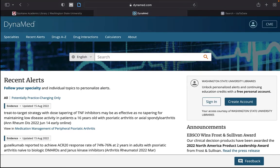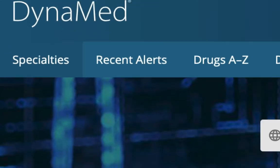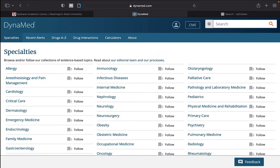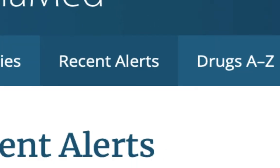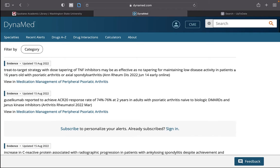Within Dynamed, there are links to specific topical areas such as Specialties, where you can browse evidence-based topics for important recent medical information.